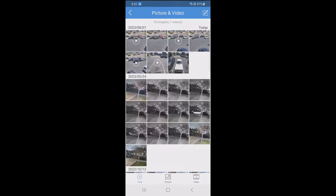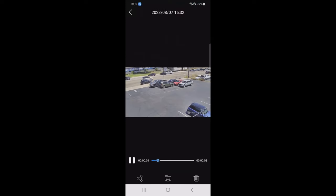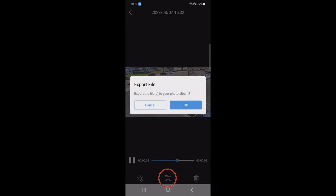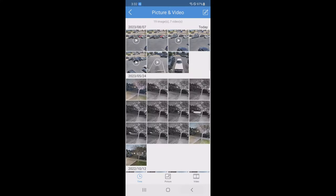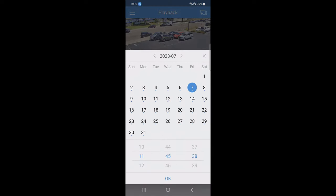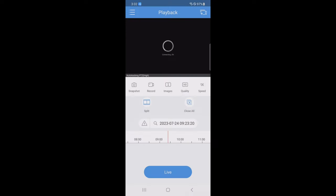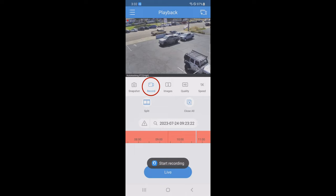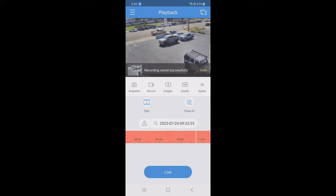Once you have saved a video clip, you can go back into picture and video and use the export button — the center icon — to save that video clip or picture file onto your phone's gallery. Going back into the playback menu, hit where it has the date listed. This will bring up the calendar view where you can select a specific date and time to start your playback. Click OK at the bottom of the screen to start the playback. You can click record to start saving this video clip, and clicking it a second time will finalize and save it onto your pictures and video folder on the app.